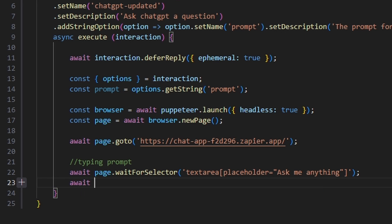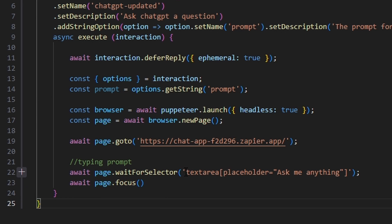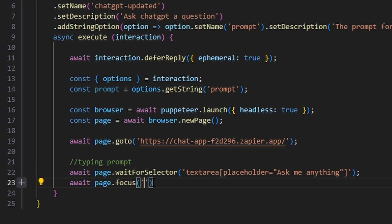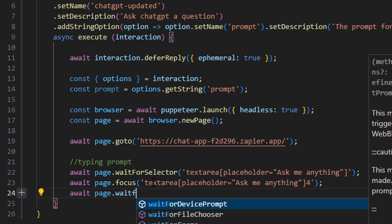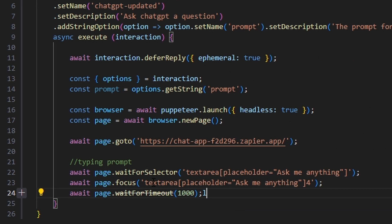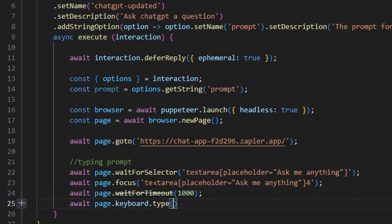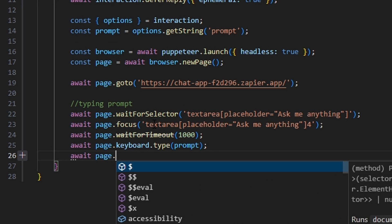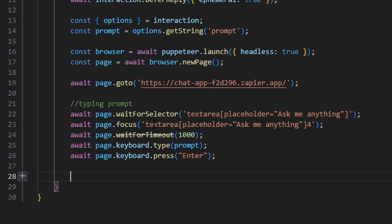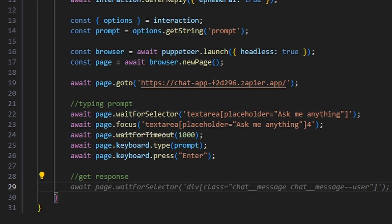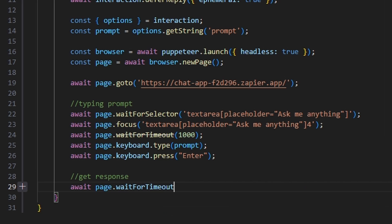Then we can do await page.focus, and paste in the text area selector. After that, we do await page.waitForTimeout with a one-second timeout to make sure we're focused on the actual input. Then we do await page.keyboard.type to type in our prompt. Next, we do await page.keyboard.press to press the Enter key. Then to get our response, we do await page.waitForTimeout — this time waiting for a 10-second timeout.